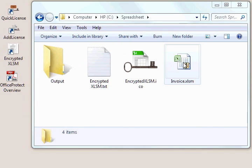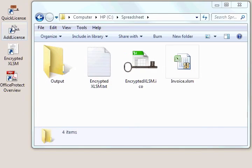Once we put that into our spreadsheet we'll define a license, a product license with Quick License and then we'll open up the Add License tool to apply that product license.